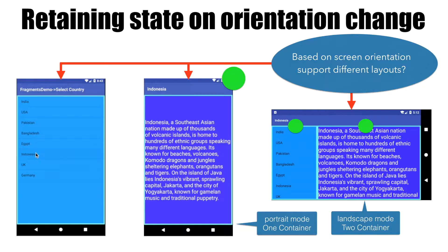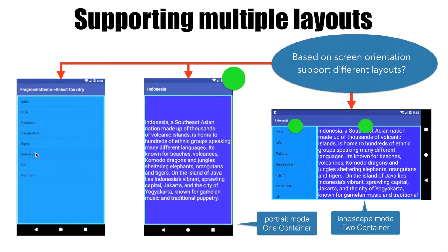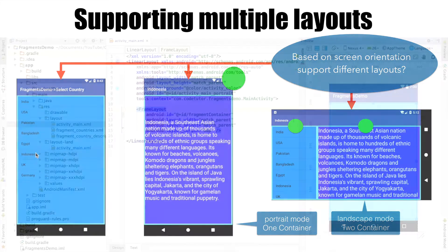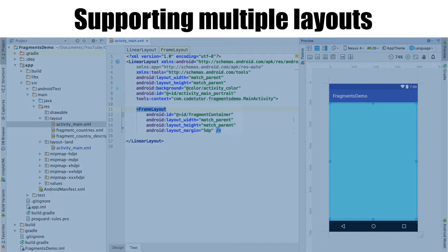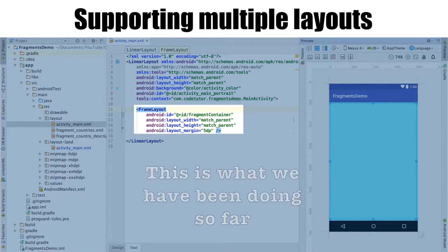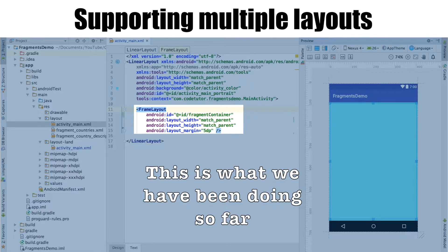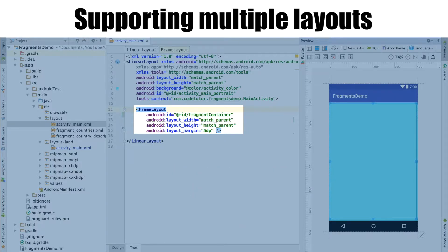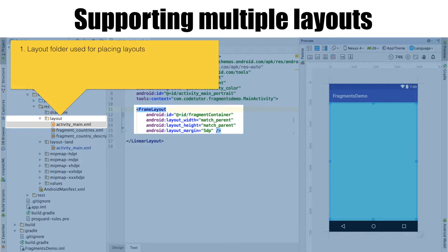Especially with the introduction of larger screens like tablets and different screen-sized mobile devices, it is important that we understand how to support multiple layouts in an Android application — and that is what we will be doing in this video. Let's have a look at code which supports a single fragment container. You have a frame layout which acts as a fragment container in which we are rendering our fragments. This frame layout is part of the activity_main.xml file, which is under the layout folder. Any layout file under the layout folder is applied to both landscape and portrait mode — there is no distinction.